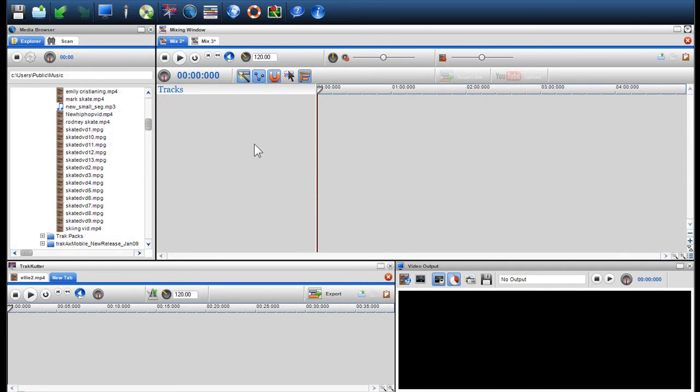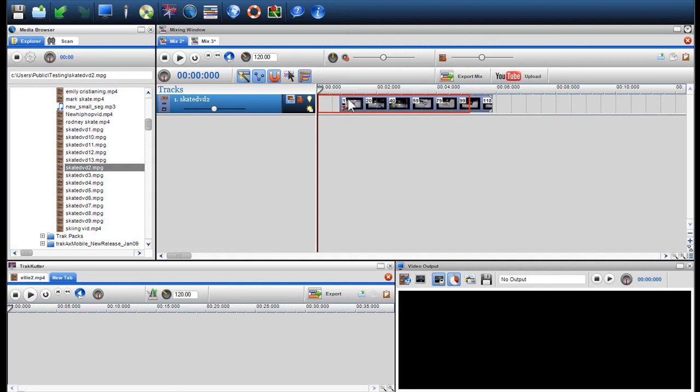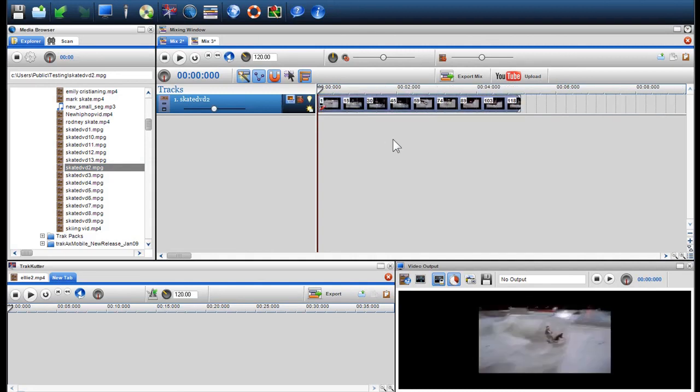In the pro version of TrackXPC, you can automatically crossfade video and photos on the same channel the same way as audio. In this example, I am going to introduce 2 pieces of video and a photo and crossfade them automatically.